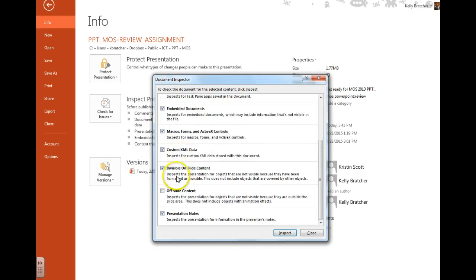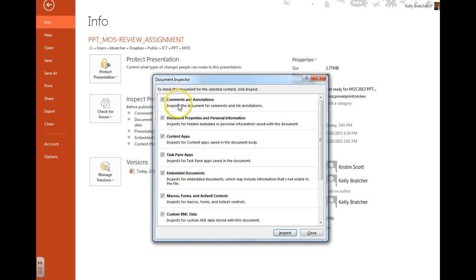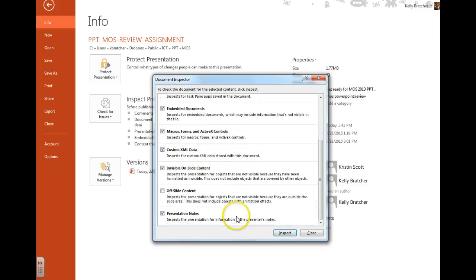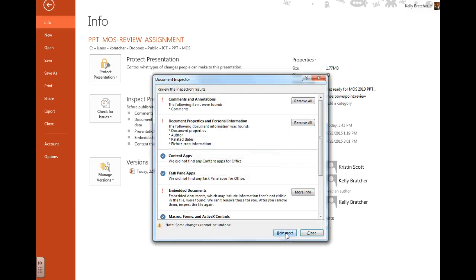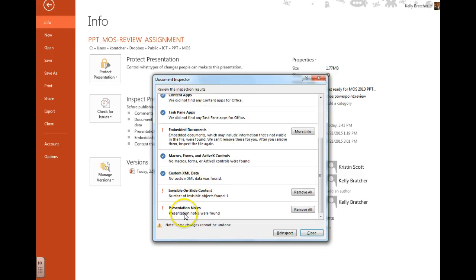You can then check off what you want to inspect it for, and then choose Inspect. It will then come back with any issues that it might have.